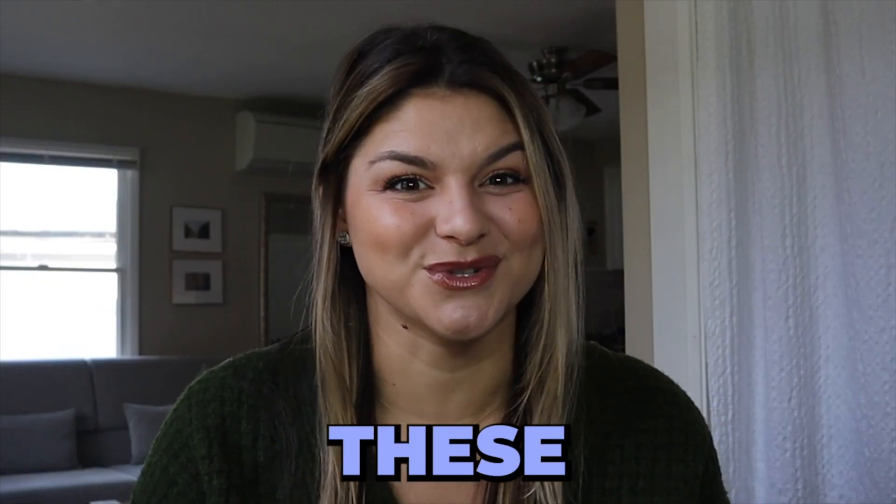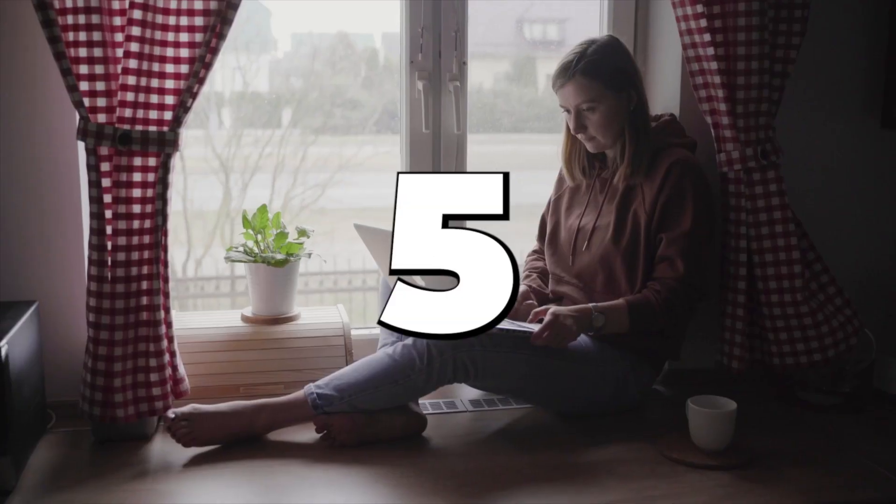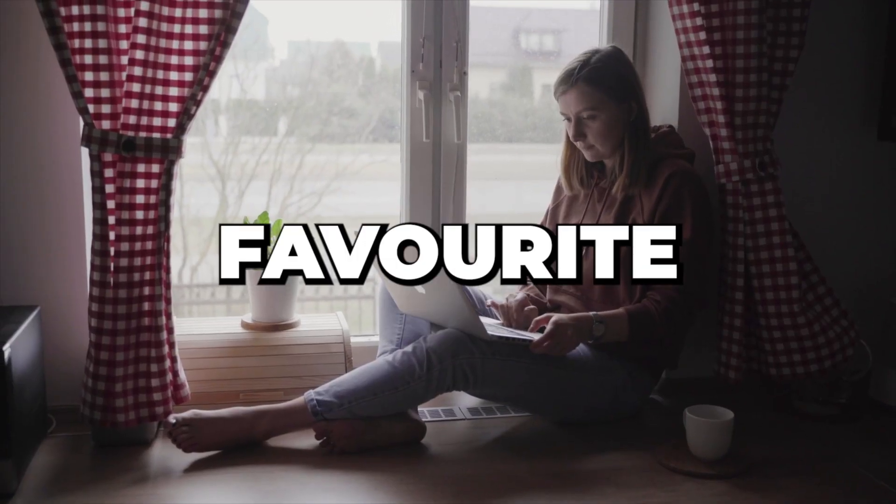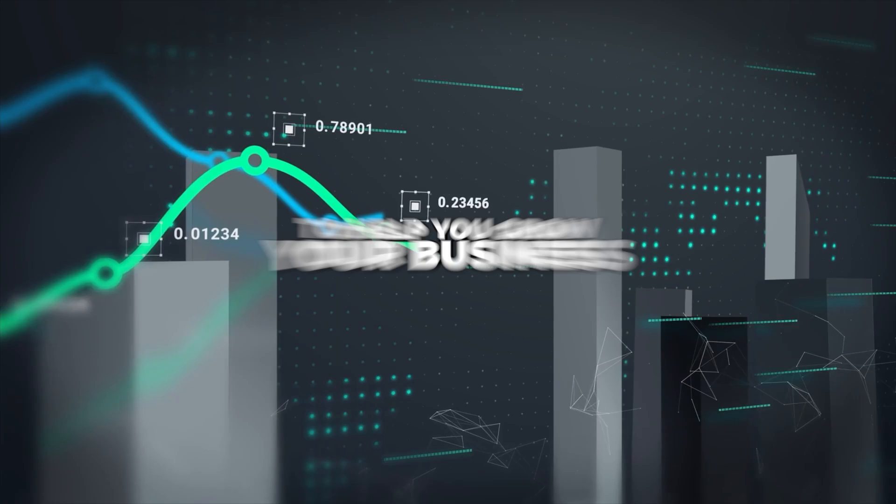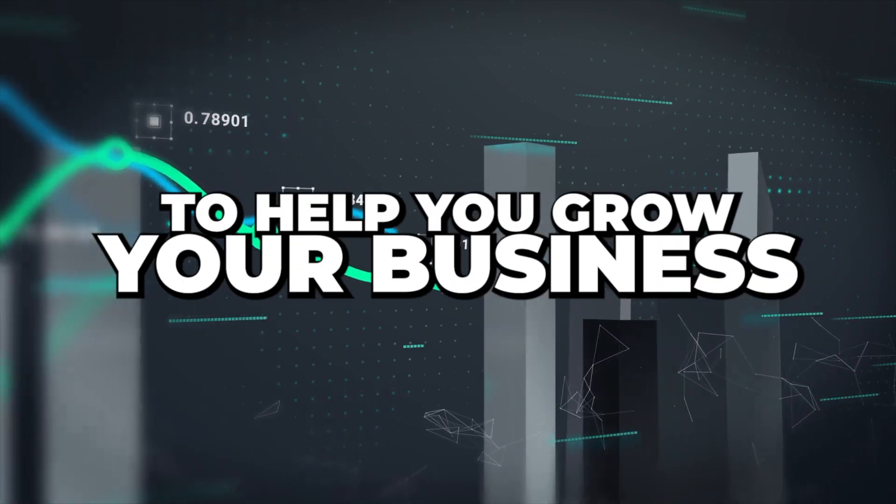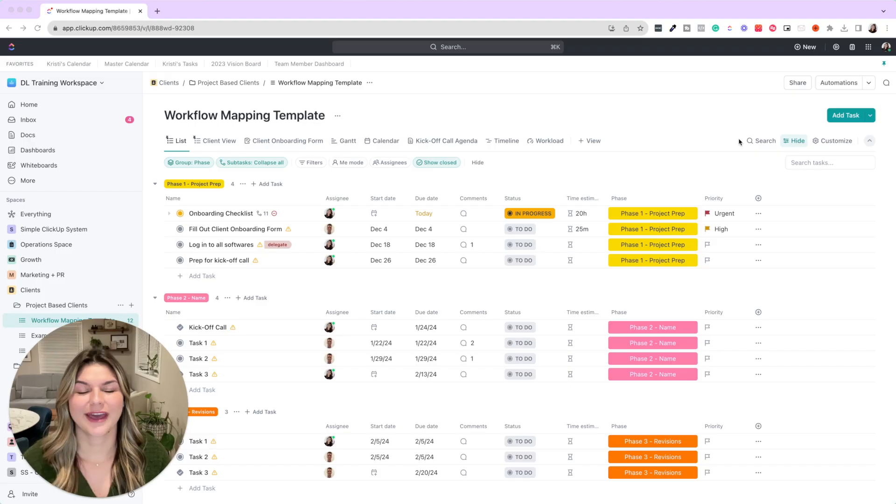So in today's video, we're going to run through my five favorite ClickUp templates to help you grow your business. It's time to see what ClickUp can do for you. Let's dive in.